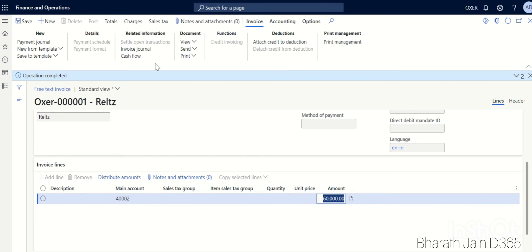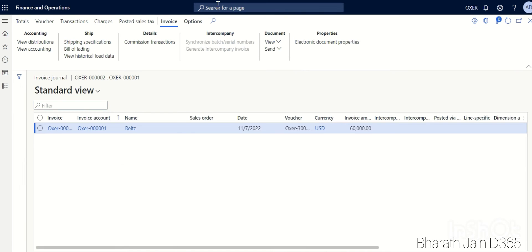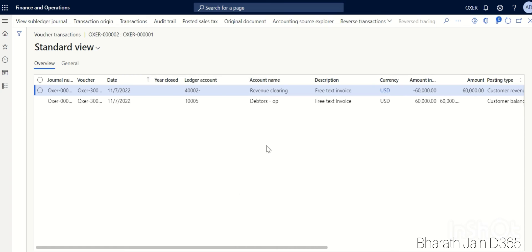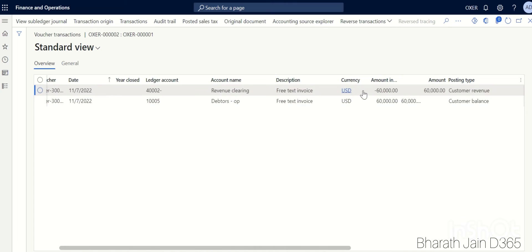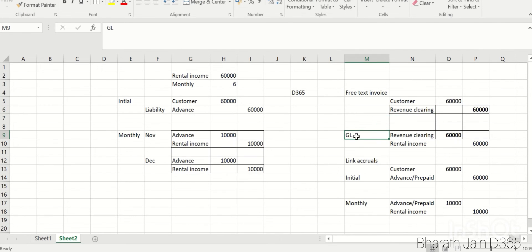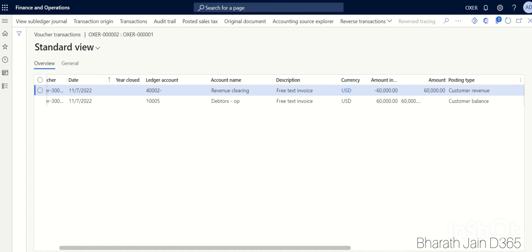Once the transaction is posted, click on Invoice Journal to see the accounting entry, then click on Voucher. You can see the customer is debited and the clearing account is credited. Once payment is received you'd go to the customer payment journal, but that has nothing to do with accruals. Now let's go to the GL module for the accruals.